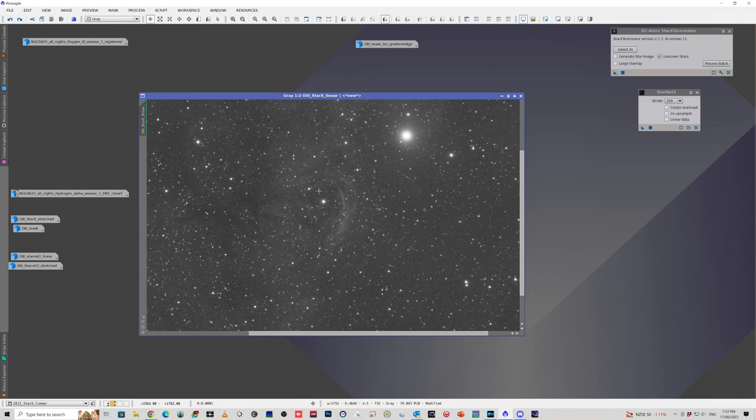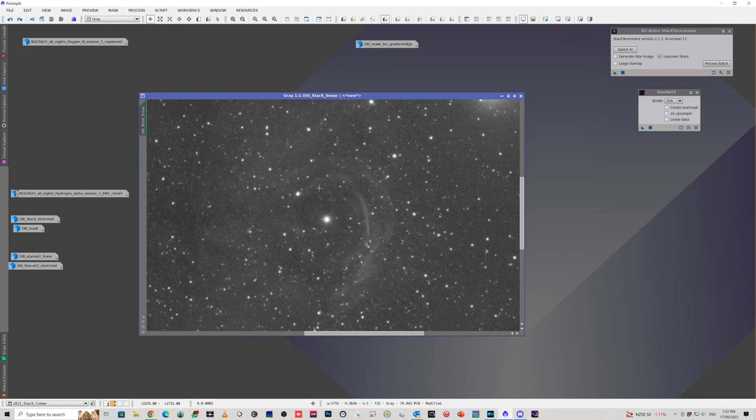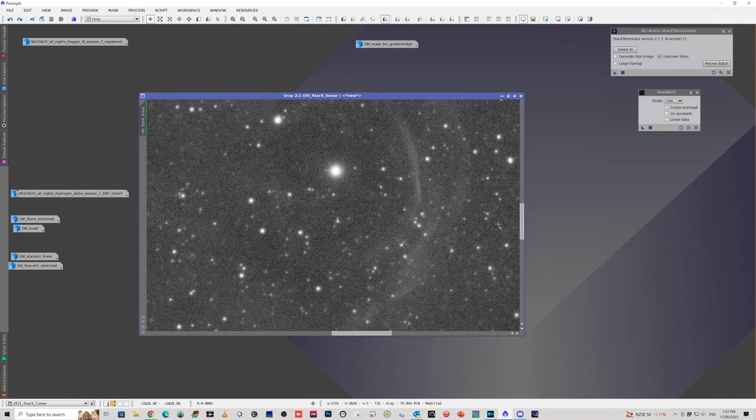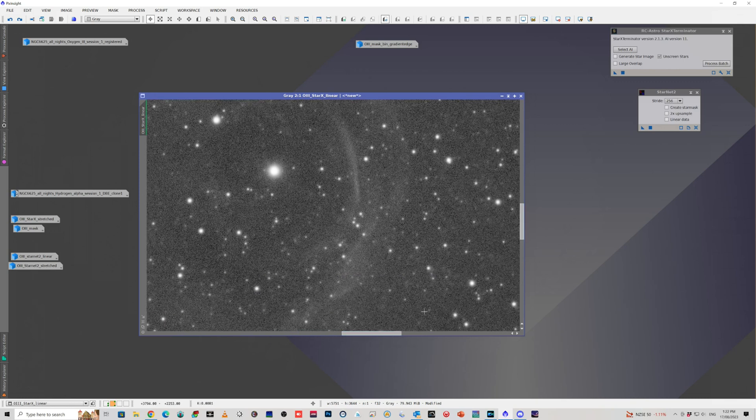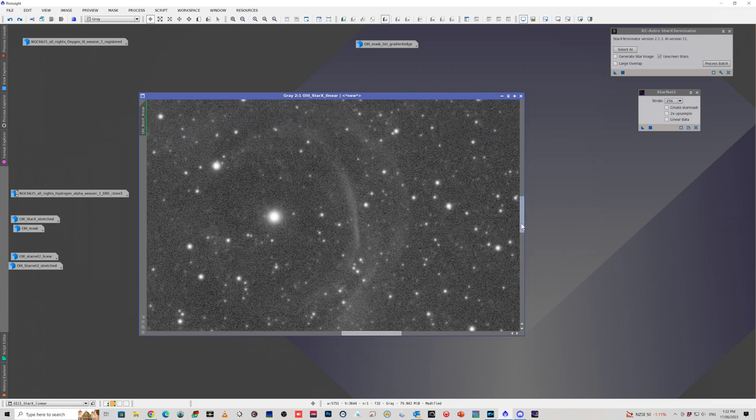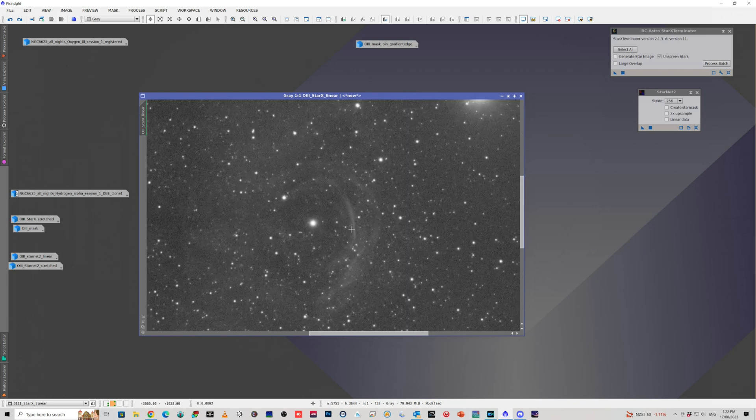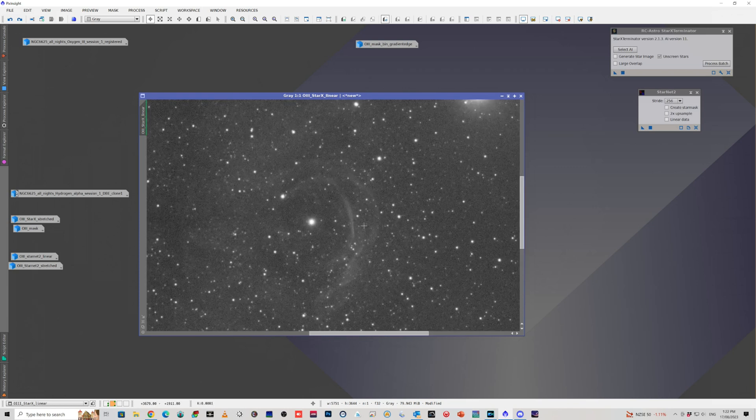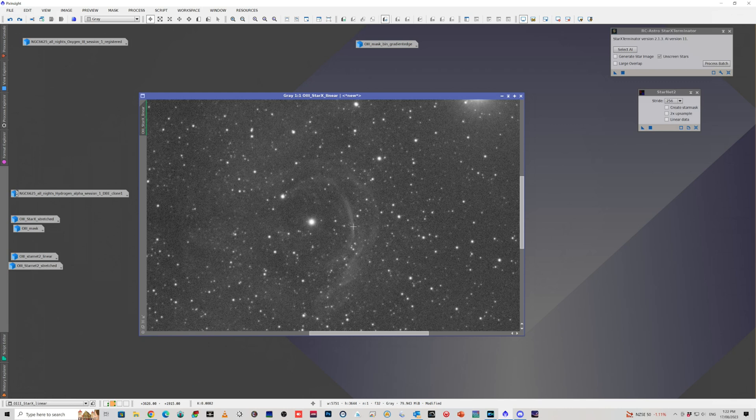When I went back and had a look, here we've got our linear data. This just had a dynamic background extraction and Blur Exterminator done. You can see again the two shells.